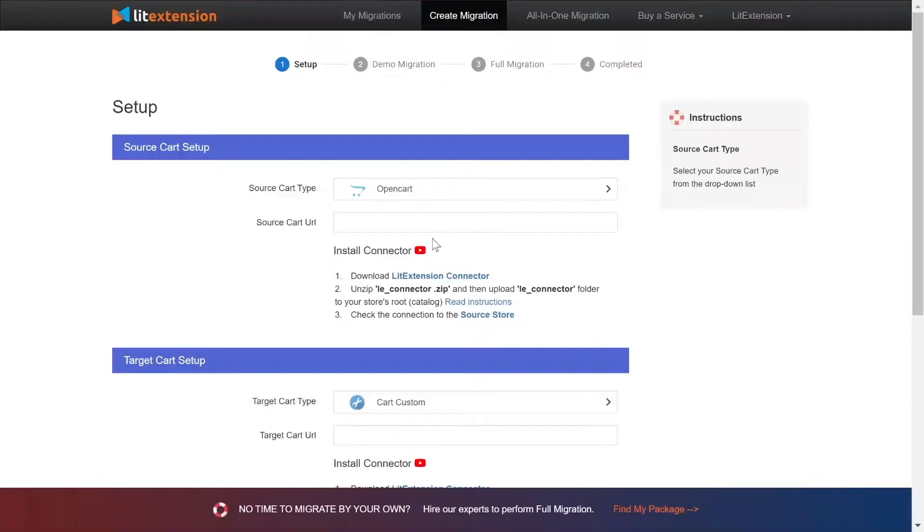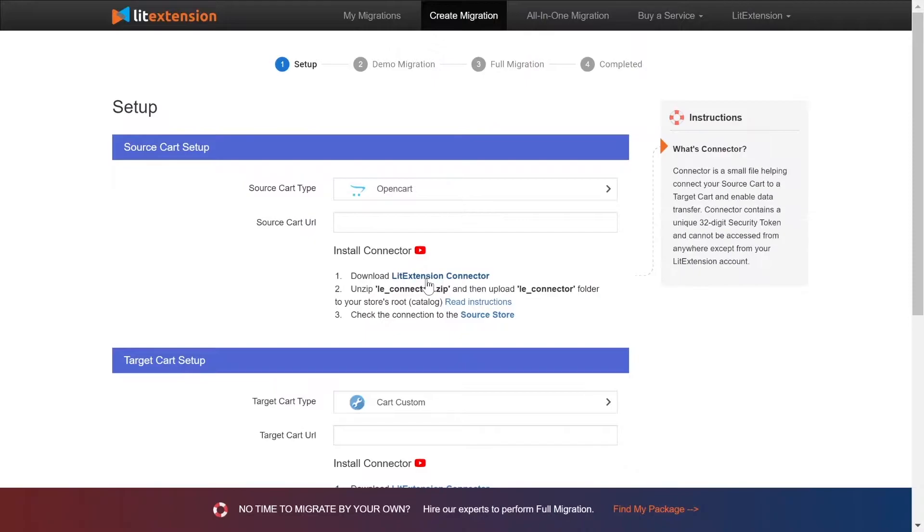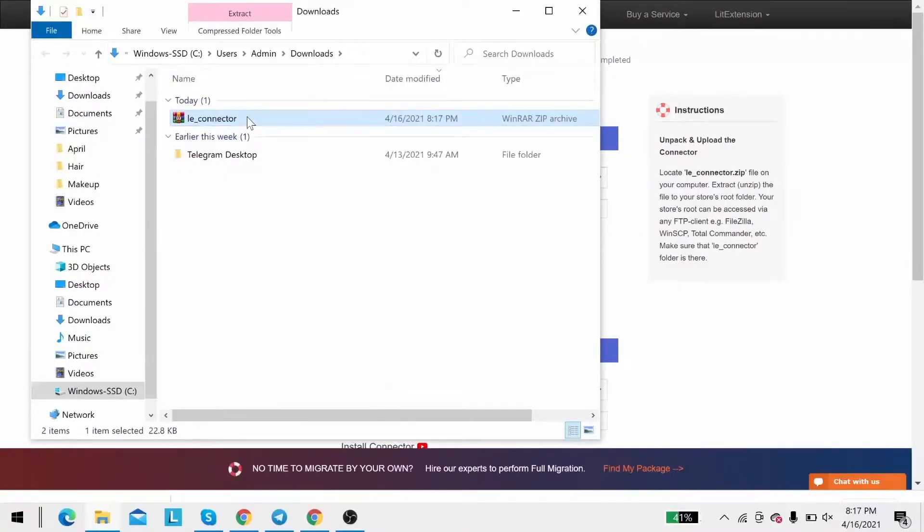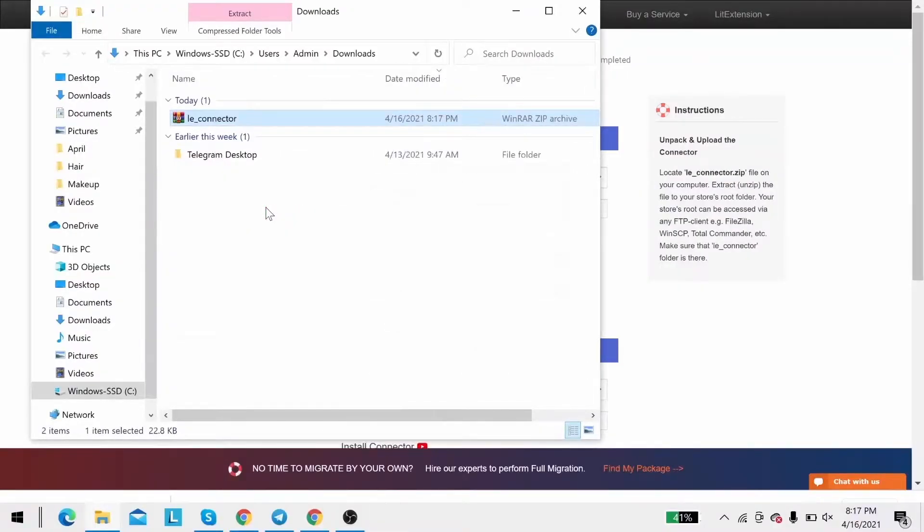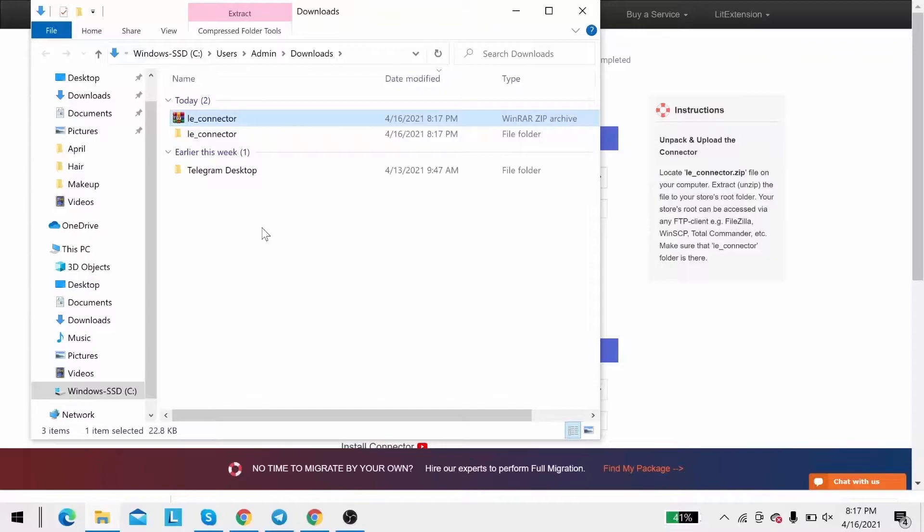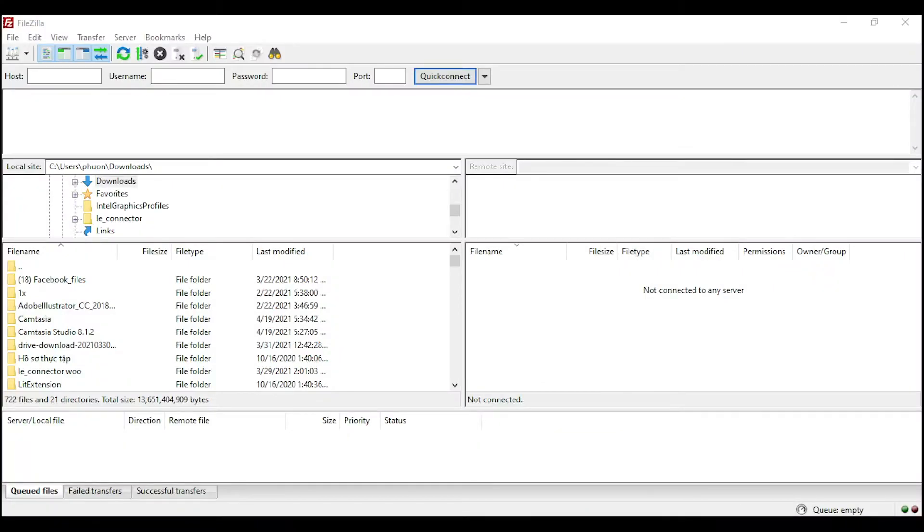Next, download LitExtension Connector, following the instruction. Then you will receive a zip file, extract it and you will see a file called leconnector. After that, upload the file connector to source store root folder using FileZilla app.